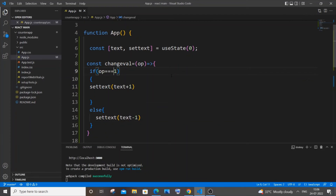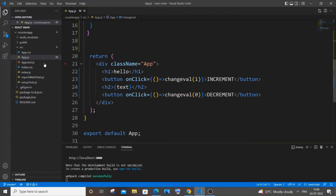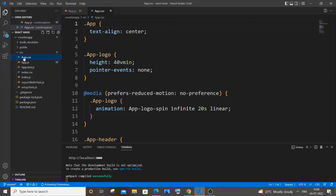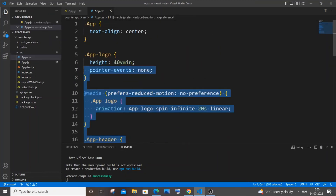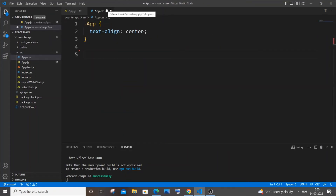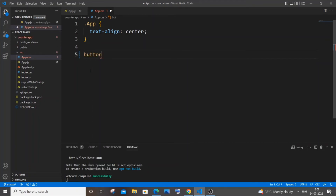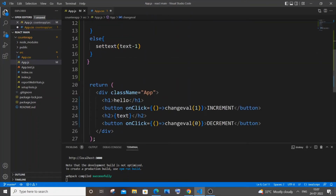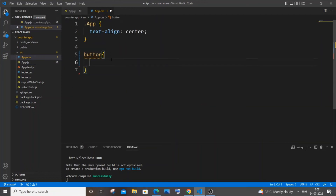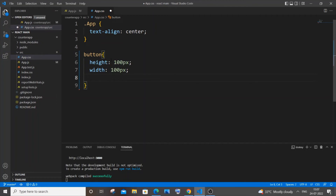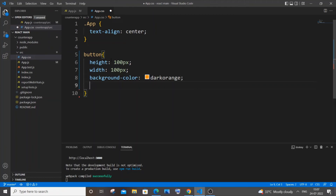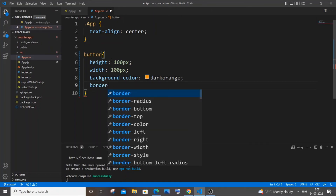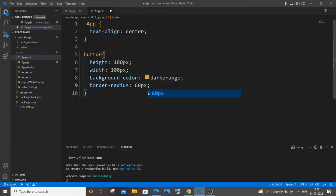Now let's work on CSS. Go to app.css and keep only the 'app' class, removing everything else. For the button styling, I'll target the button element directly. Set height and width to 100 pixels, color to dark orange, and border-radius to 60px to make it circular.